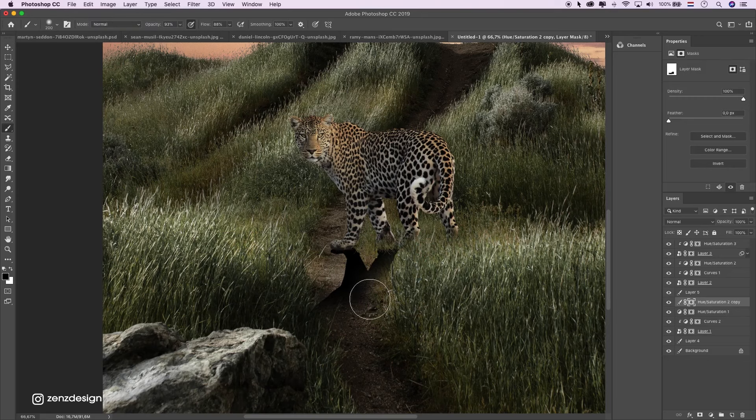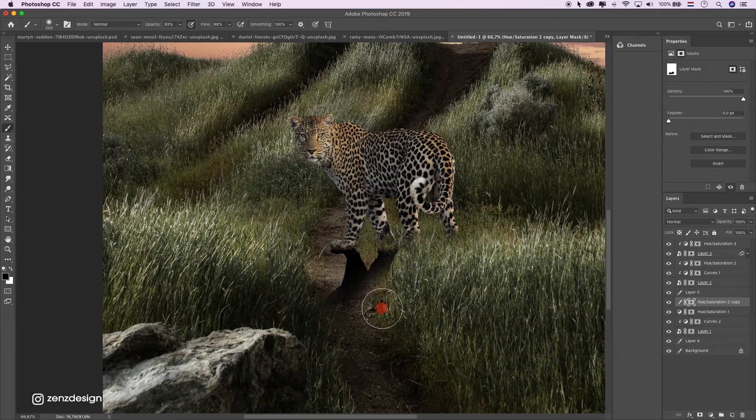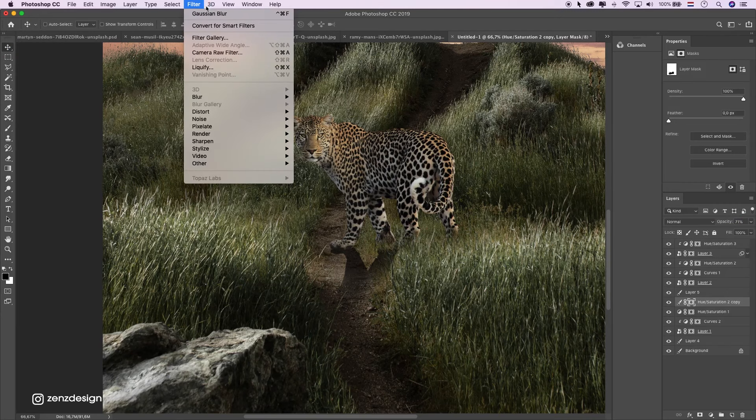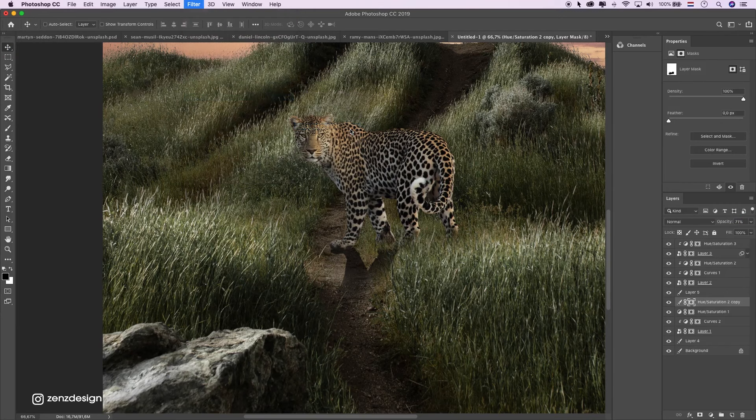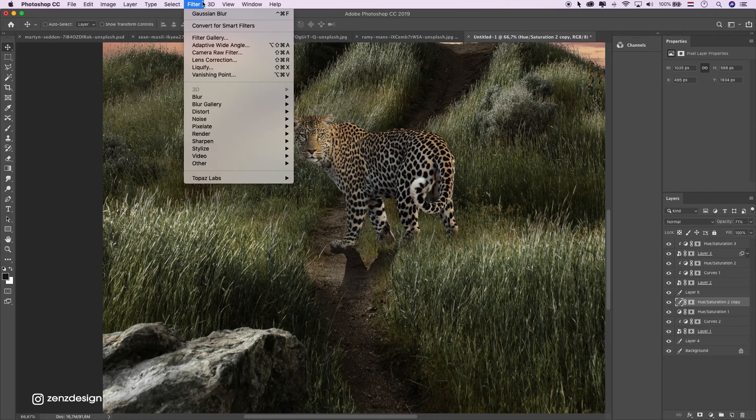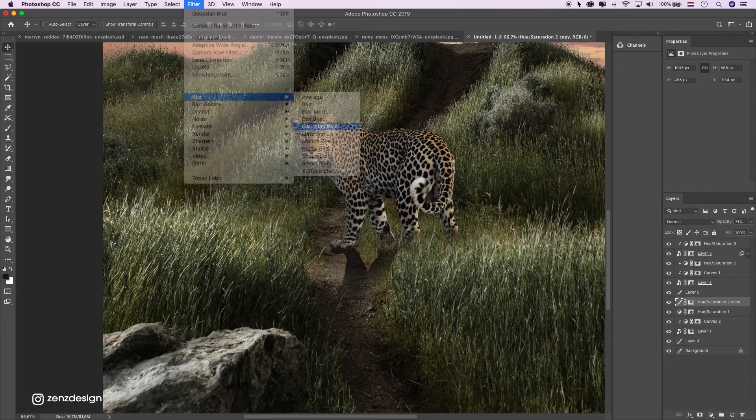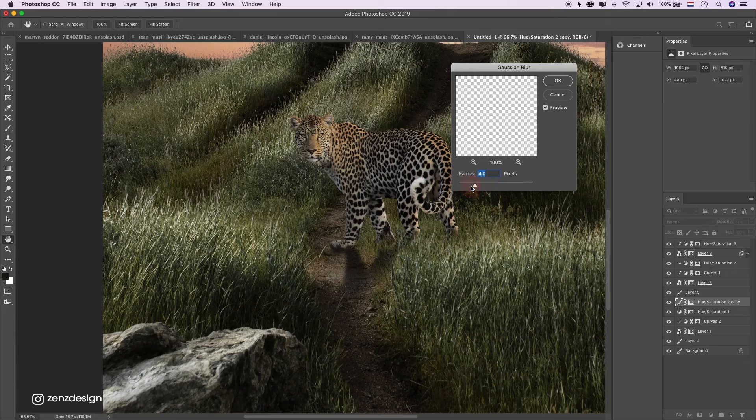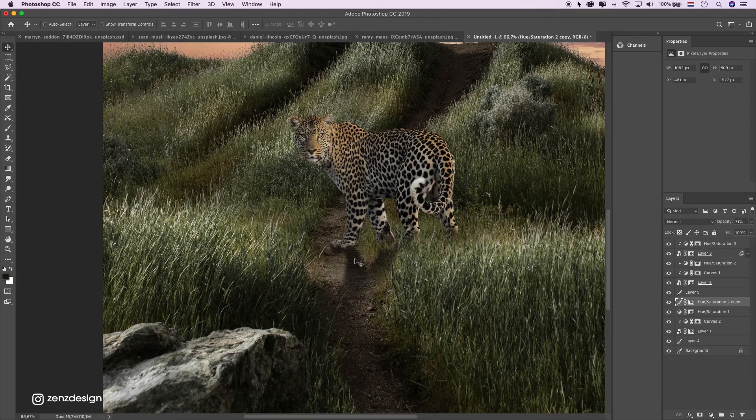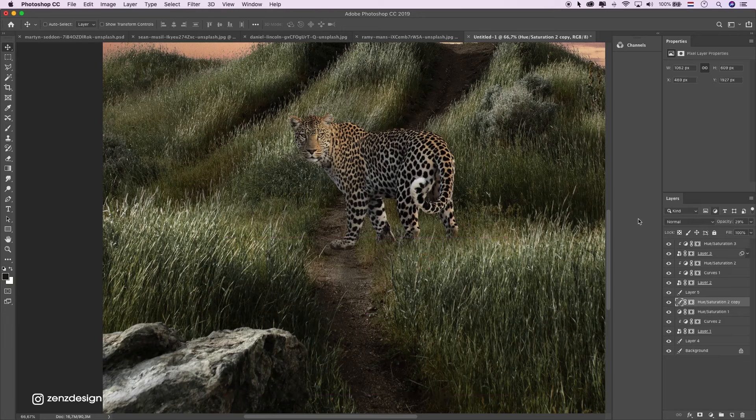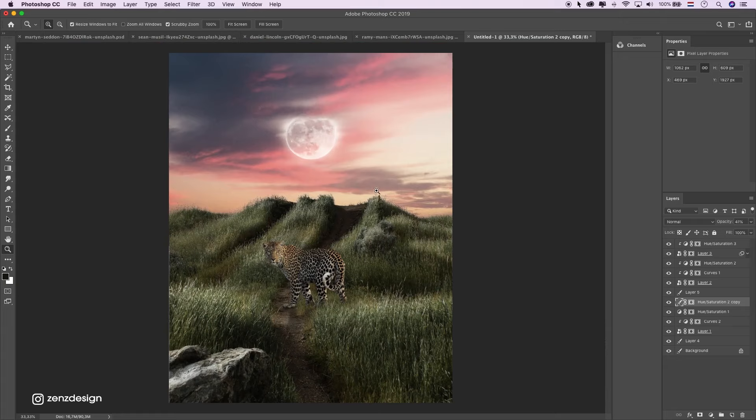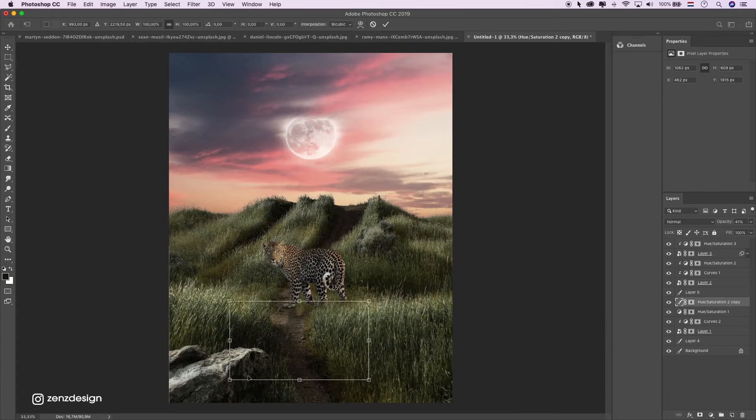I don't need this, just need this part. Add some blur to it. Filter blur gaussian blur. Oh make sure the layer is selected and not the mask. Filter blur, gaussian blur. Something like that. Just a little shadow. Maybe a little bit like that.